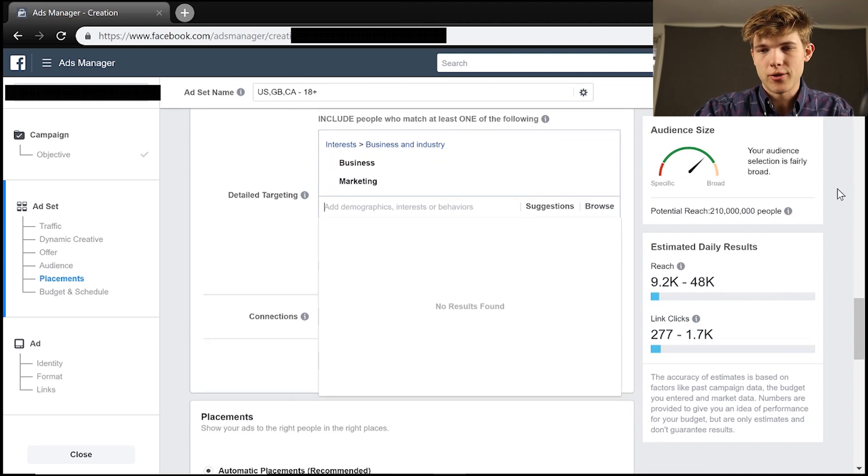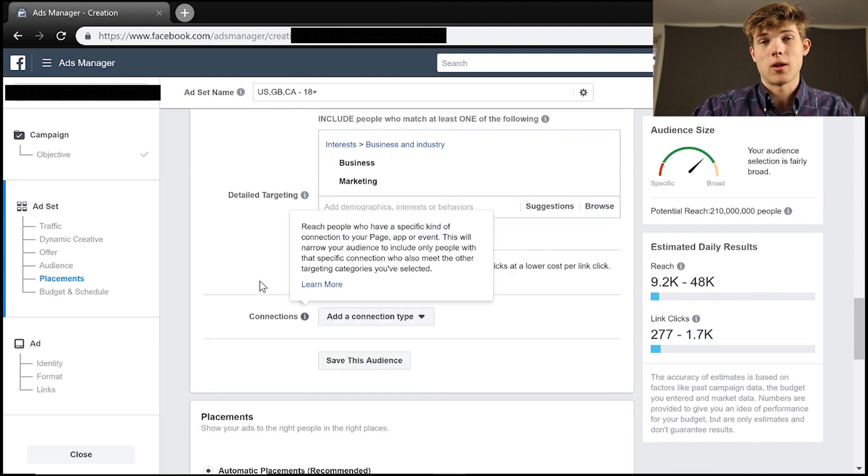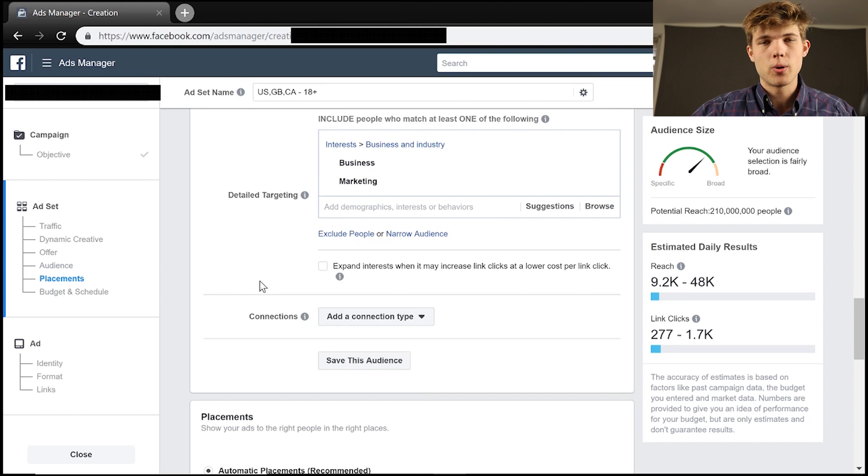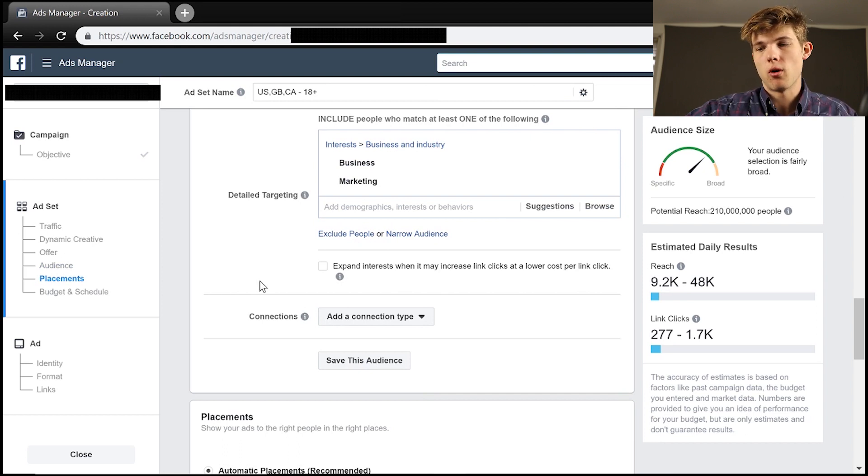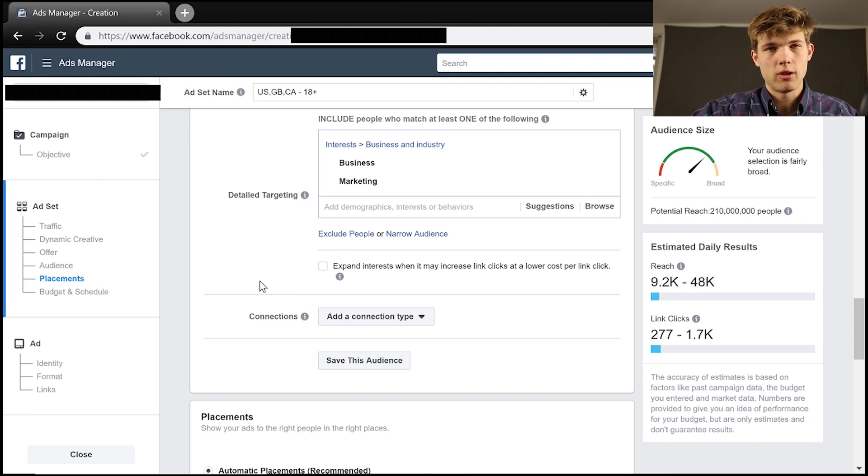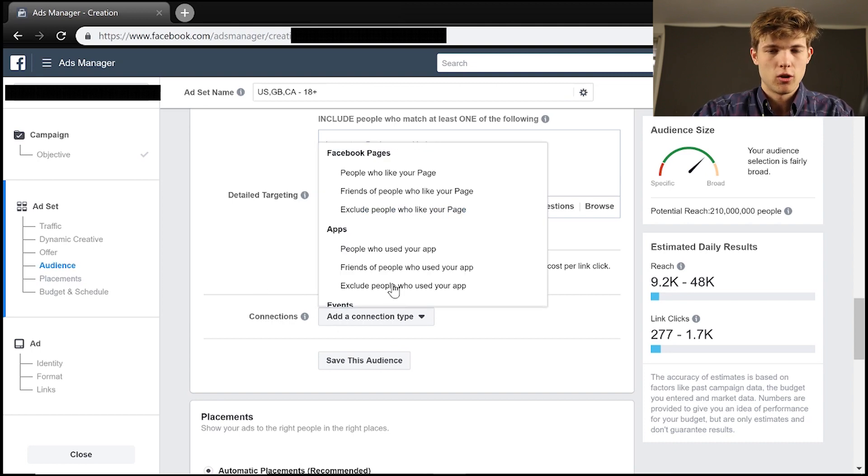And then what I love about this here is we're actually able to add different connections. So how people are finding your platform or people who have already seen your website, seen your Facebook page, liked your Facebook page, you can do this through connections. And that's what's really, really incredible.